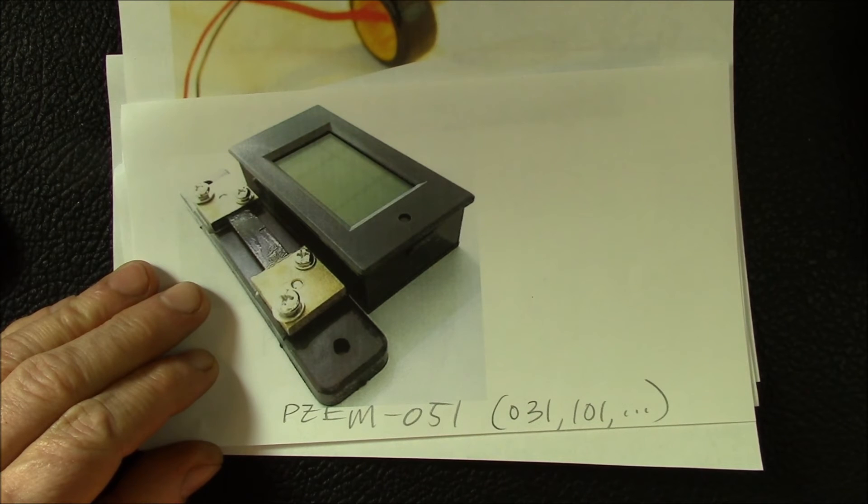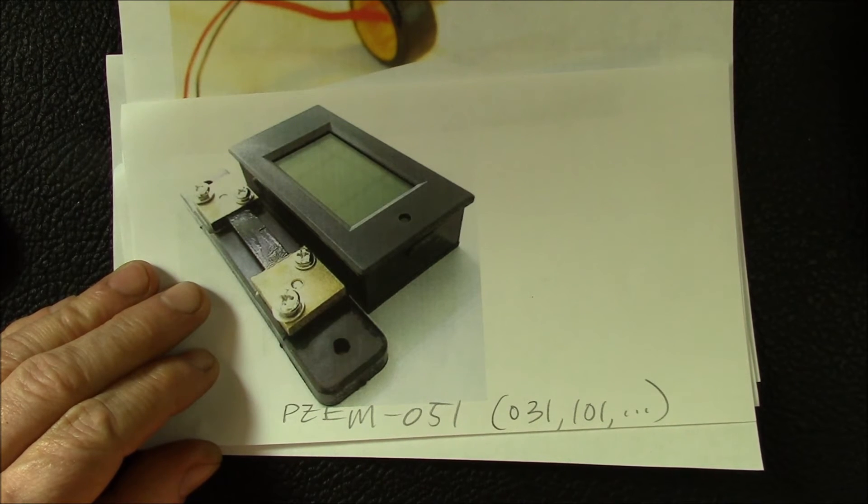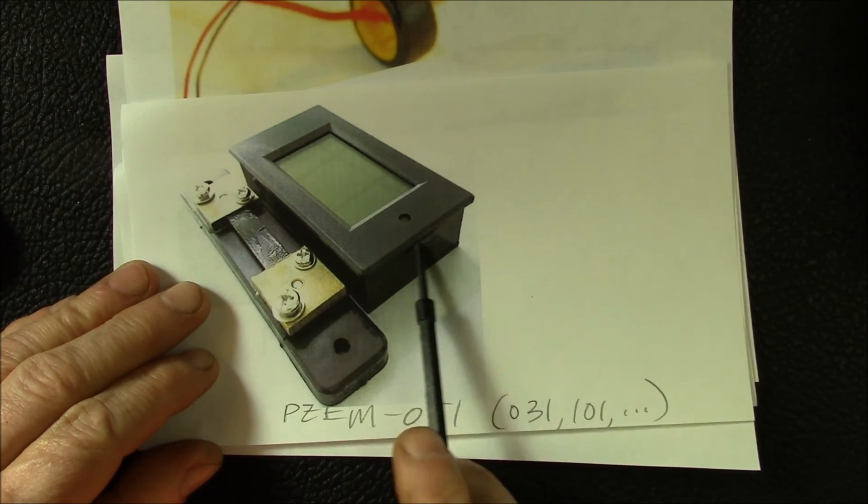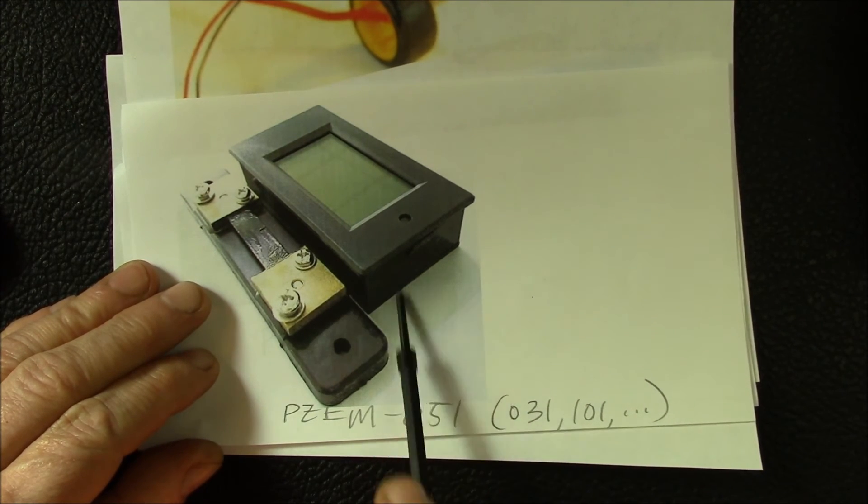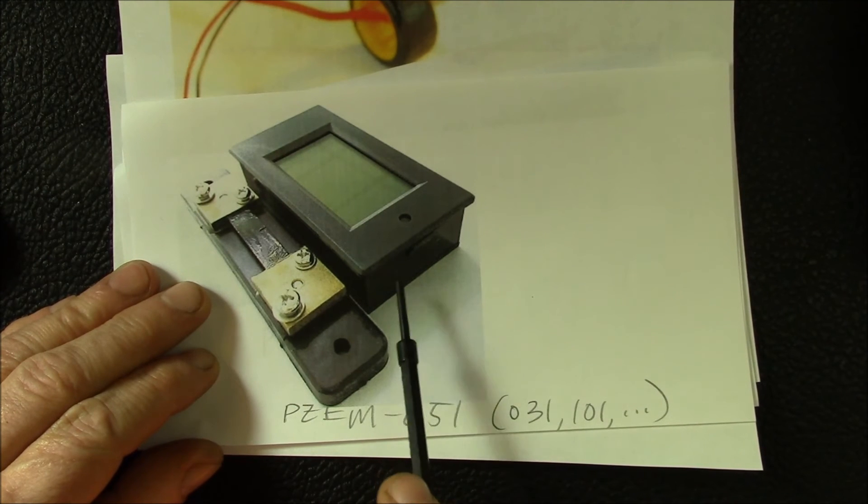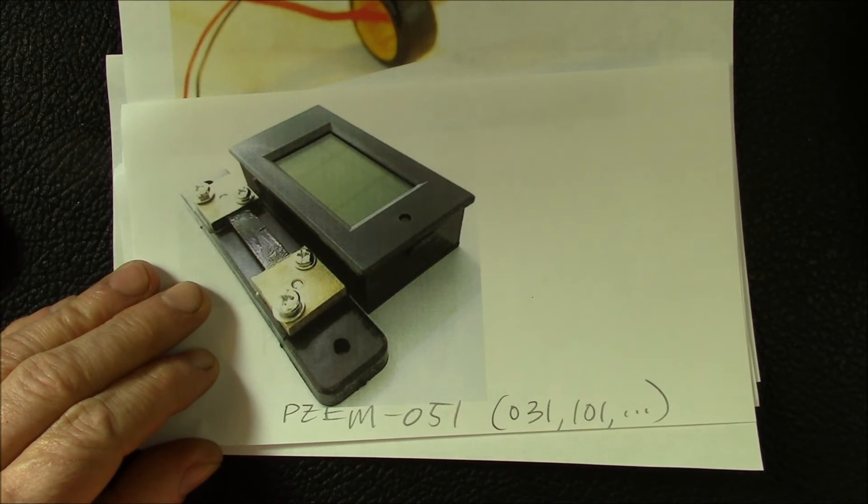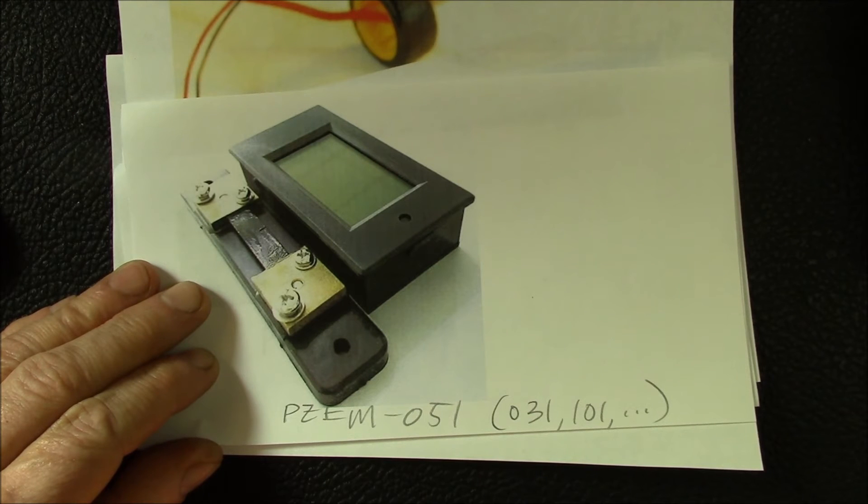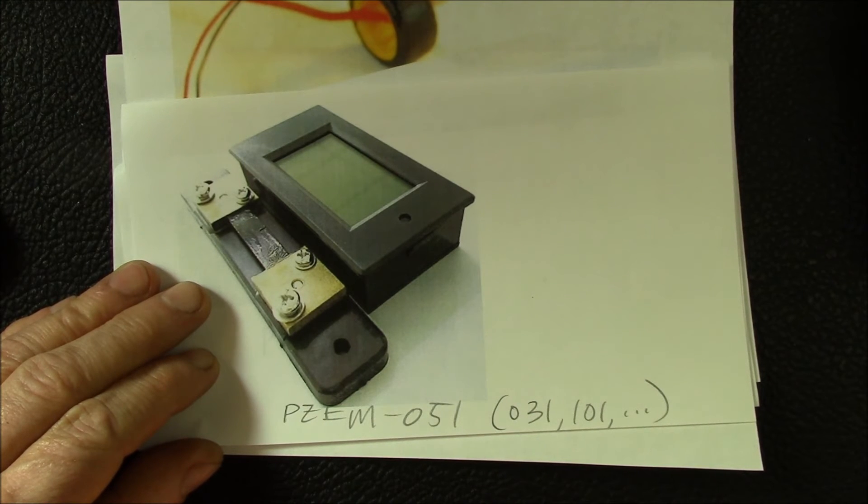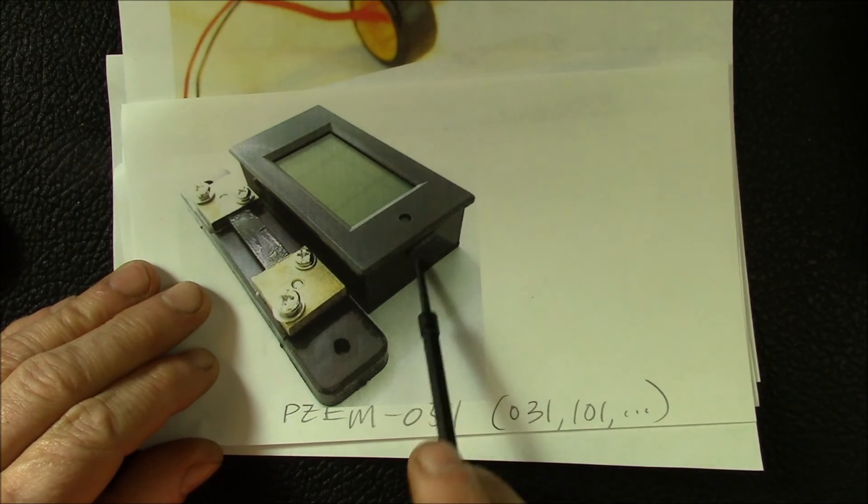You could either have this on the solar panel input side and see what the voltage and power coming off your solar panels is, or you could put it on the charge controller output.